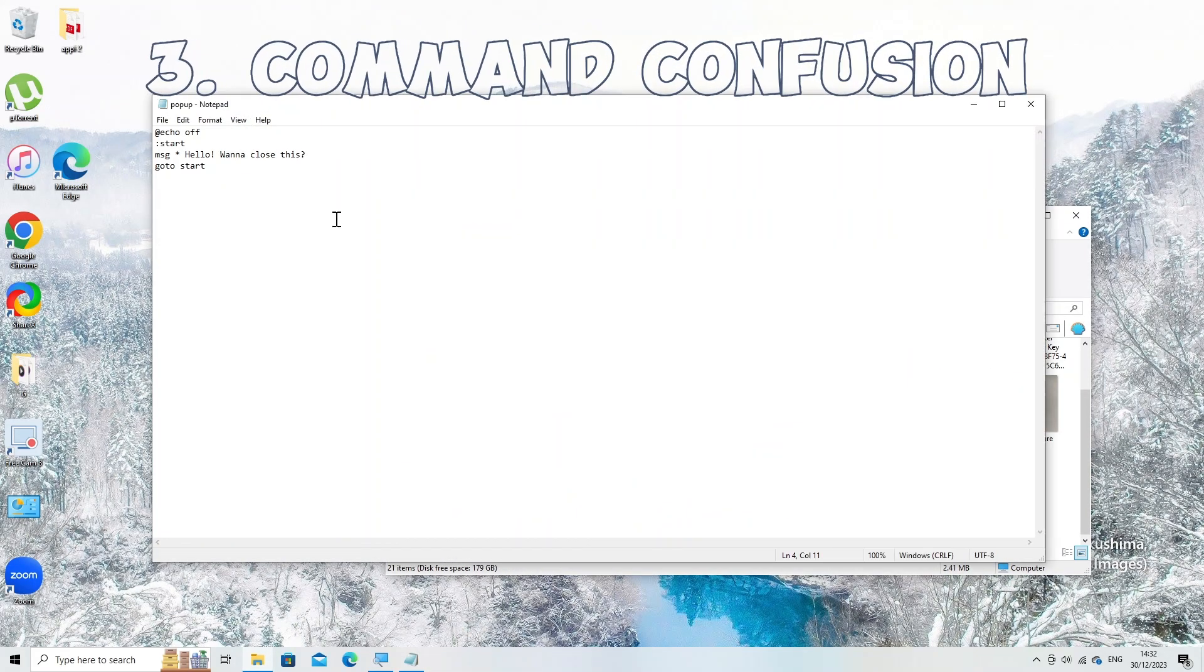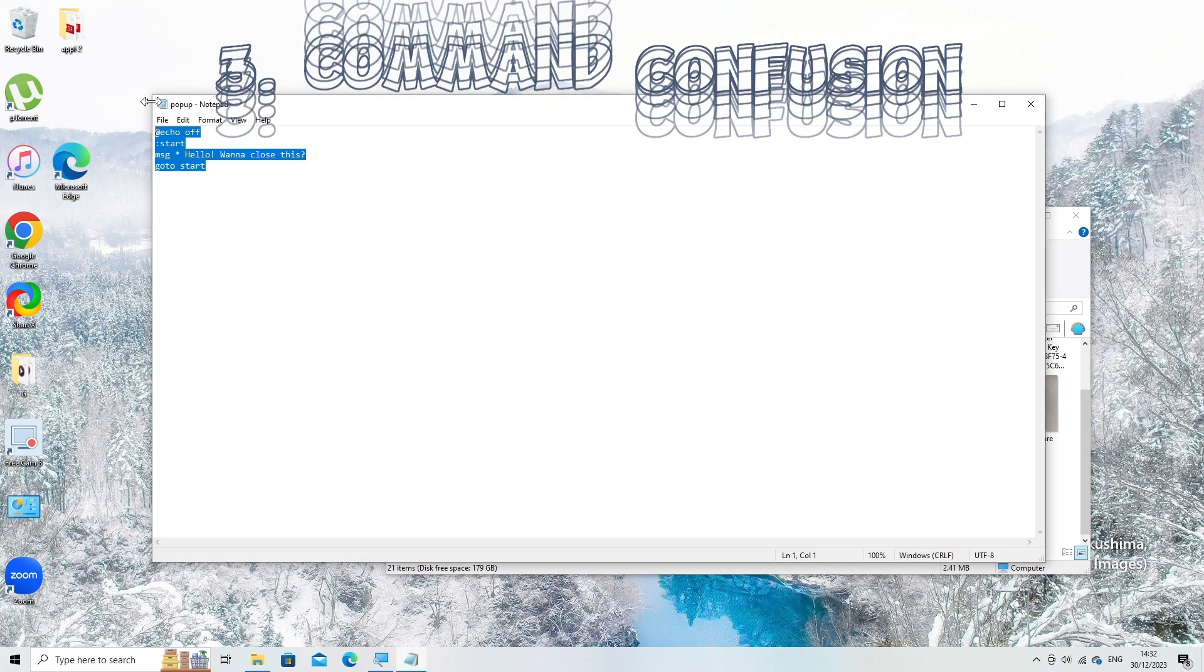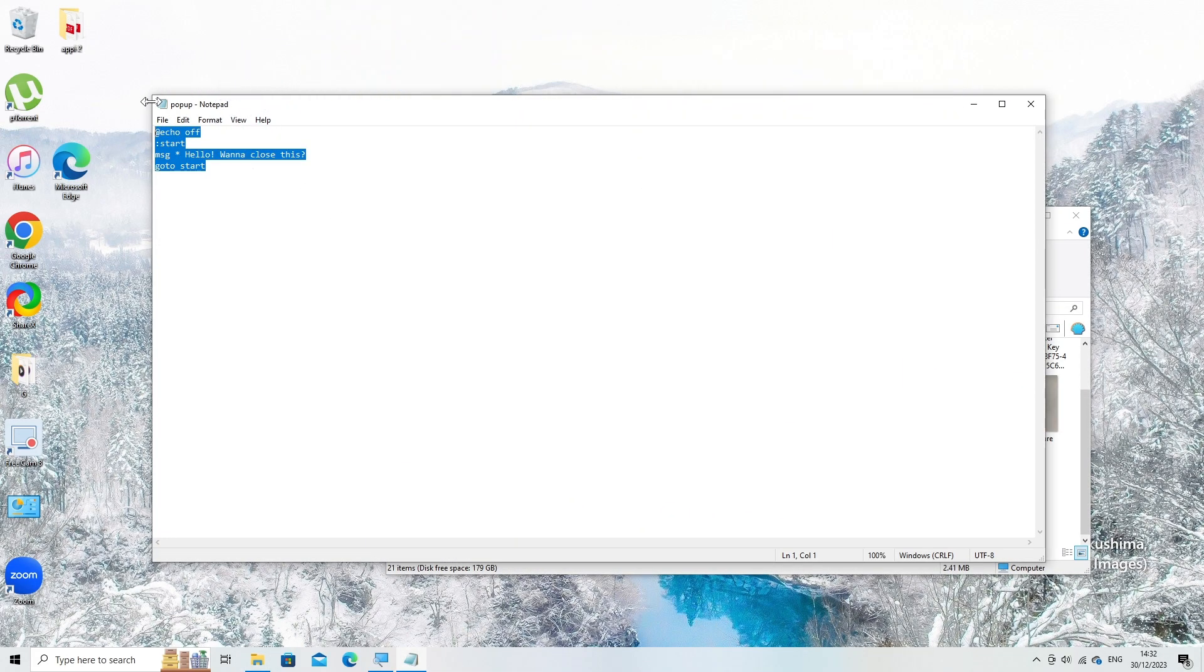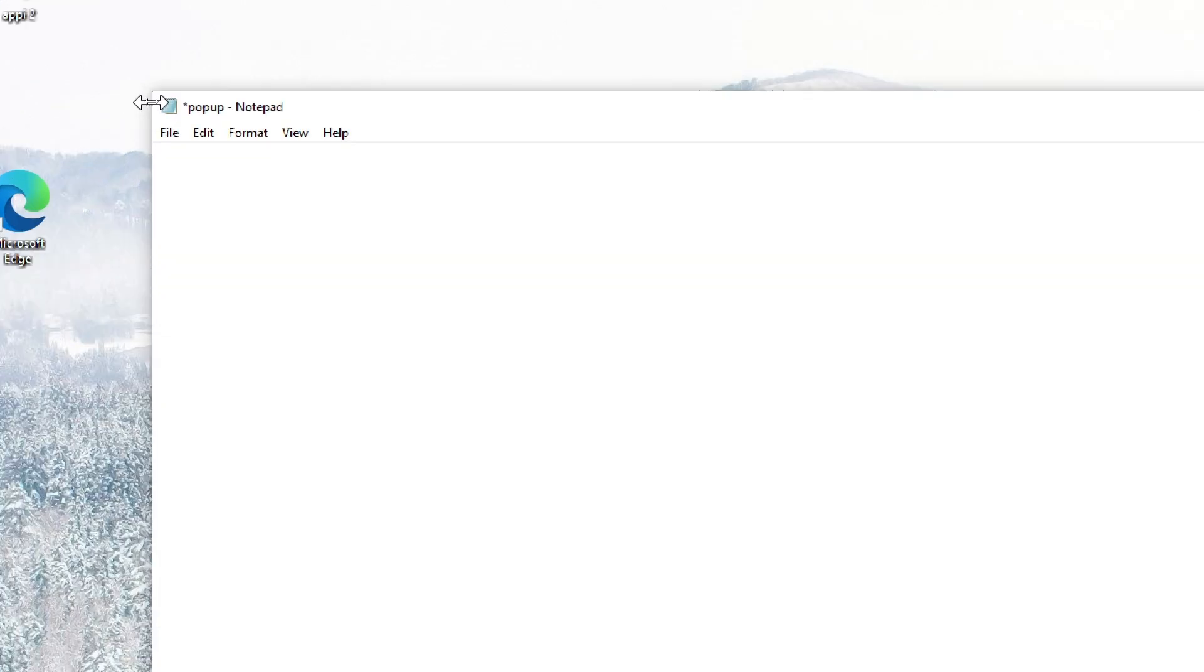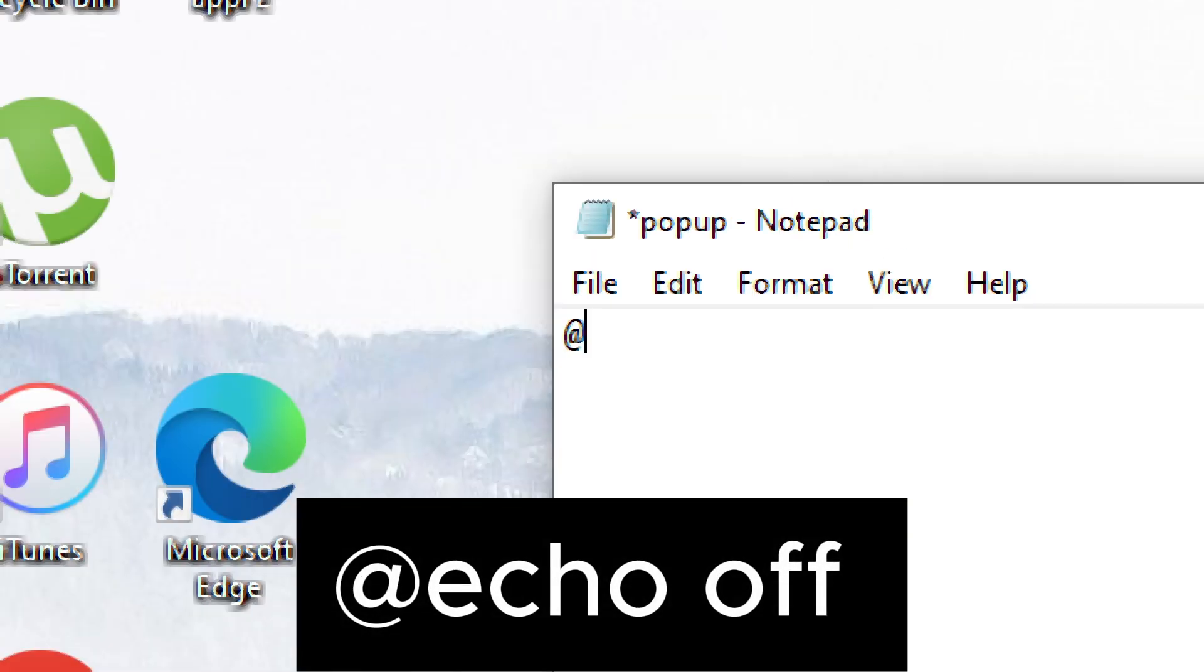3. Command confusion. This prank mimics confusion in command execution. Open notepad and type. Add echo off.